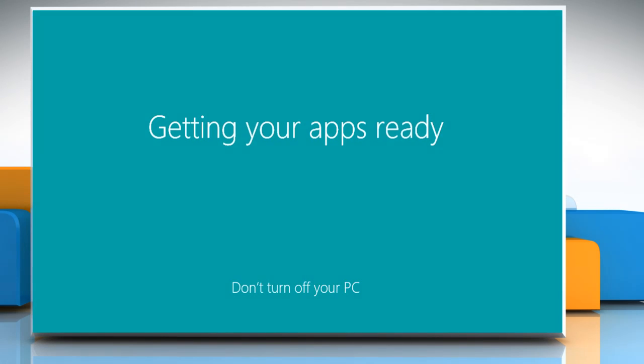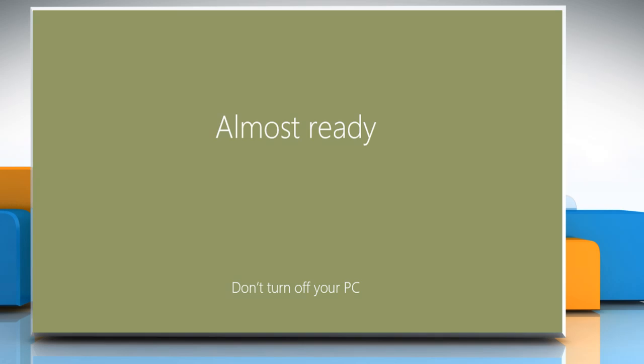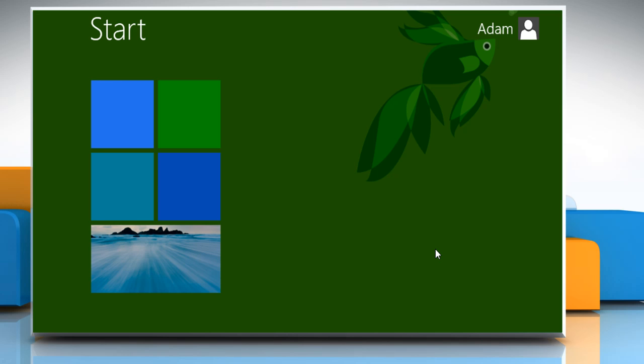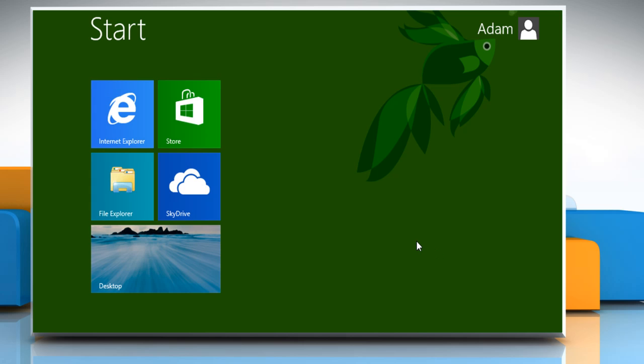That's it! Windows 8.1 is now successfully installed on your Windows Vista computer. Hope this was easy to follow. Thanks for watching!